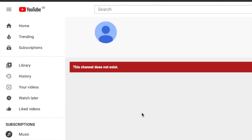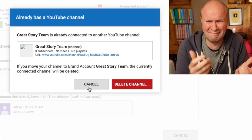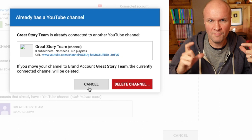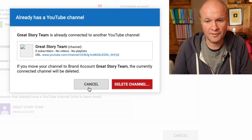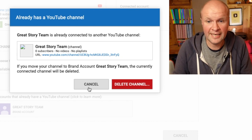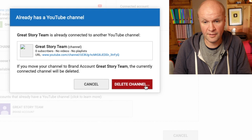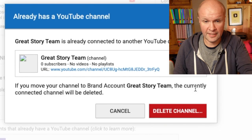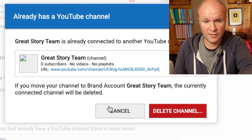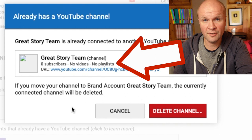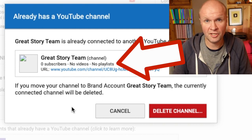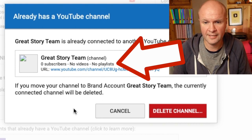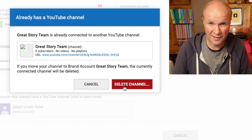Now it's giving me a warning: Great Story Team is already connected to another YouTube channel. This is the channel that YouTube said doesn't exist — so if I move my channel to this brand account, the connected channel there will be deleted. This might be terrifying, but it's confirming here that this channel has zero subscribers, no videos, and no playlists — it's just an empty shell that's just been created. So I'm going to hit Delete Channel.